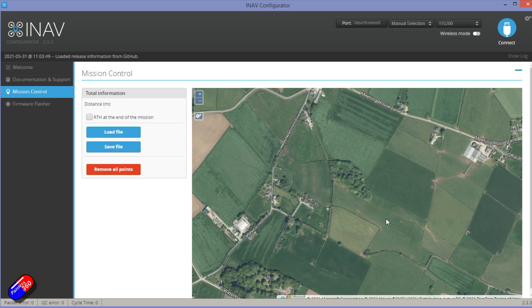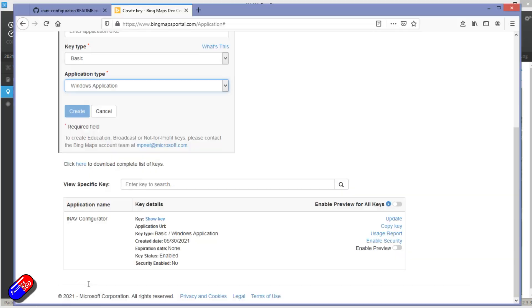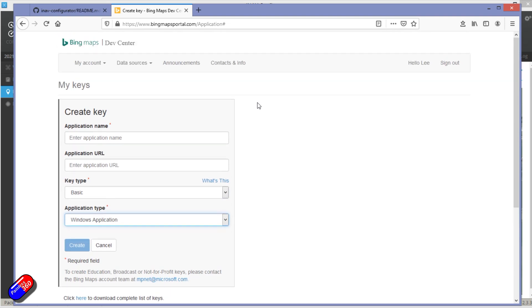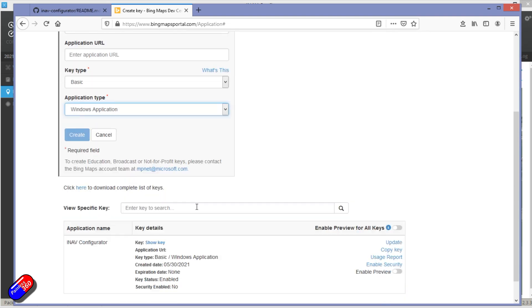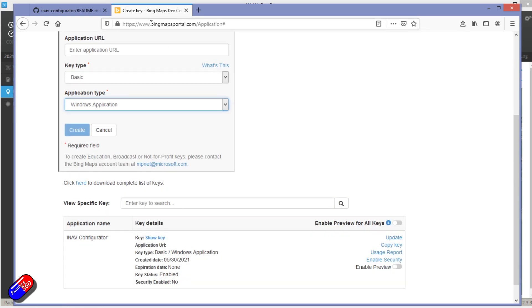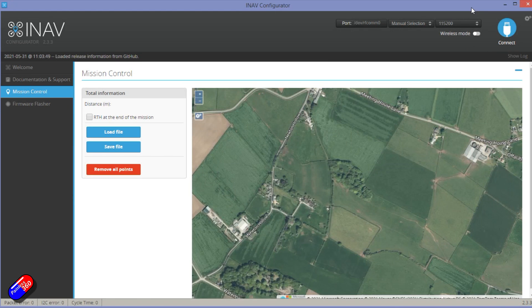Hopefully it will get easier in the future. That's the trick. You do have to give yourself a little account on the Bing Maps stuff and then create a new key. Use that key in iNav and you'll be able to select the view like this and see where everything is.